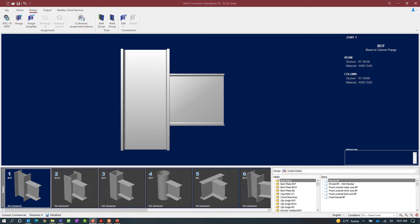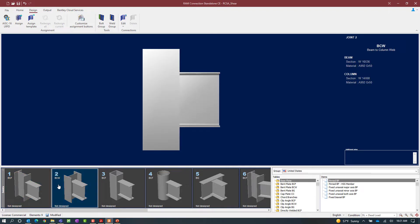For this exercise let's go ahead and select joint number two, which is a beam-column web joint with a shear reaction. To start the connection design process, click on the Design tab in the ribbon toolbar and then select the Assign icon.